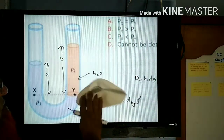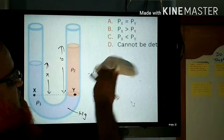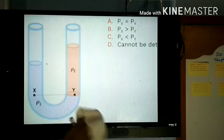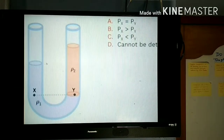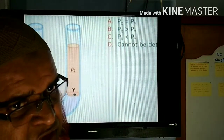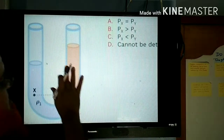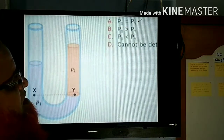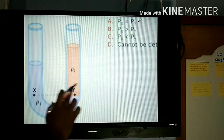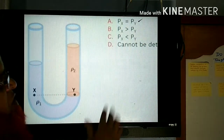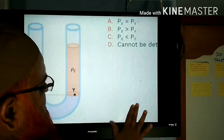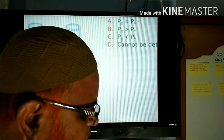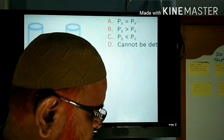If you understood this key concept, it will become very easy. For conceptual questions, the correct answer is: pressure at X is equal to pressure at Y. If you understand this, you can solve any problem. Let us go through the problems one by one.